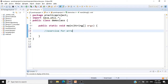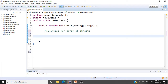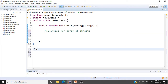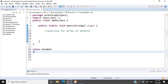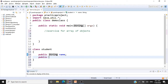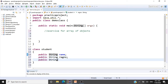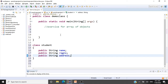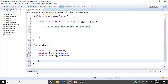This is exercise one for array of objects. The very first thing is to create the class Student. So: class Student, and we have public String name, public String registrationNumber, and public String address. We have created the class Student. The next thing is to create the methods.